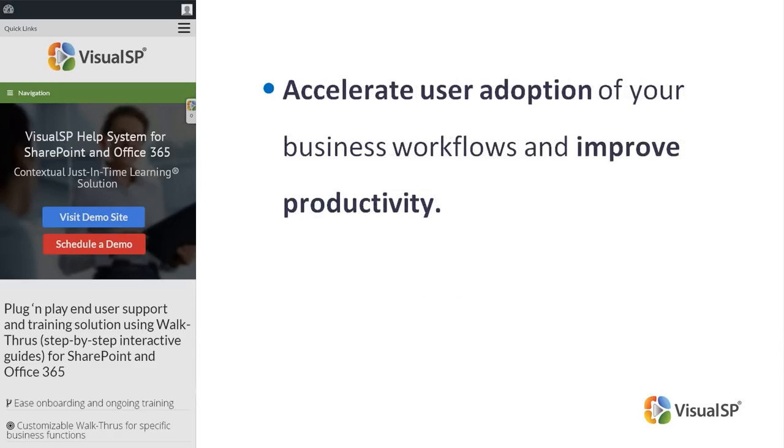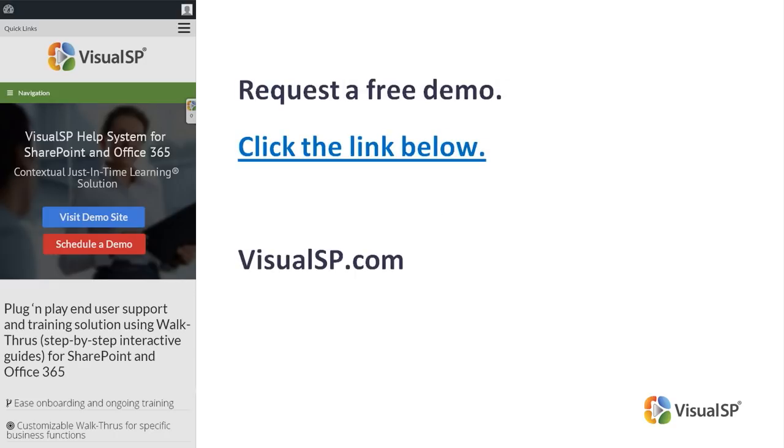Accelerate user adoption of your business workflows and improve productivity. To see how VisualSP works, request a free demo. Click on the link below or go to VisualSP.com.